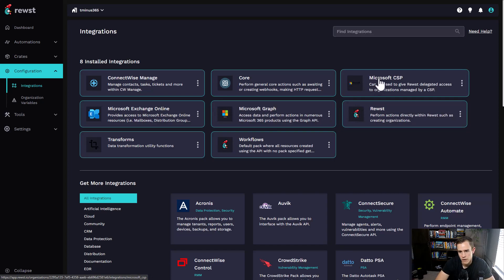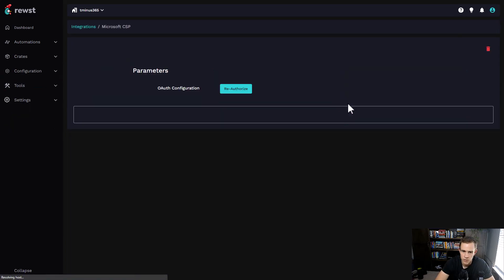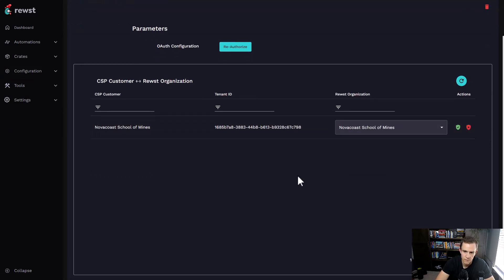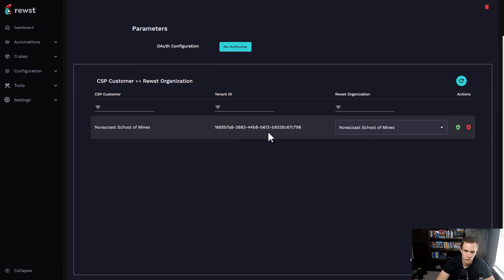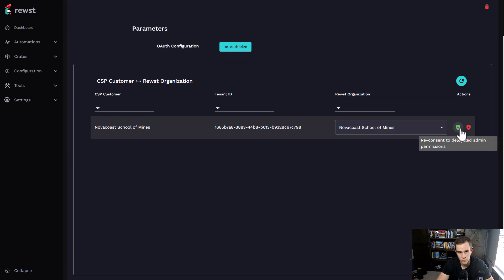If I click on Microsoft CSP, this brings up a list of all the organizations within my partner center. I can ingest them here within my environment. I just have a basic test partner center, so I only have one customer here. I'm able to grant them delegated admin consent, so we can go through both a secure process for ingesting our customers and a convenient process.